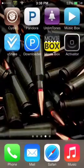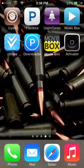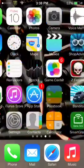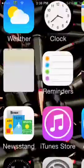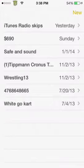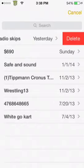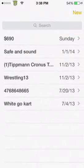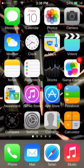So the first tweak I want to show you guys — all of this is in the settings itself, except this first one, which is not going to show up as an actual tweak or app. It's called iTunes Radio Skip, and what that does is on iTunes Radio, it gives you unlimited skips.